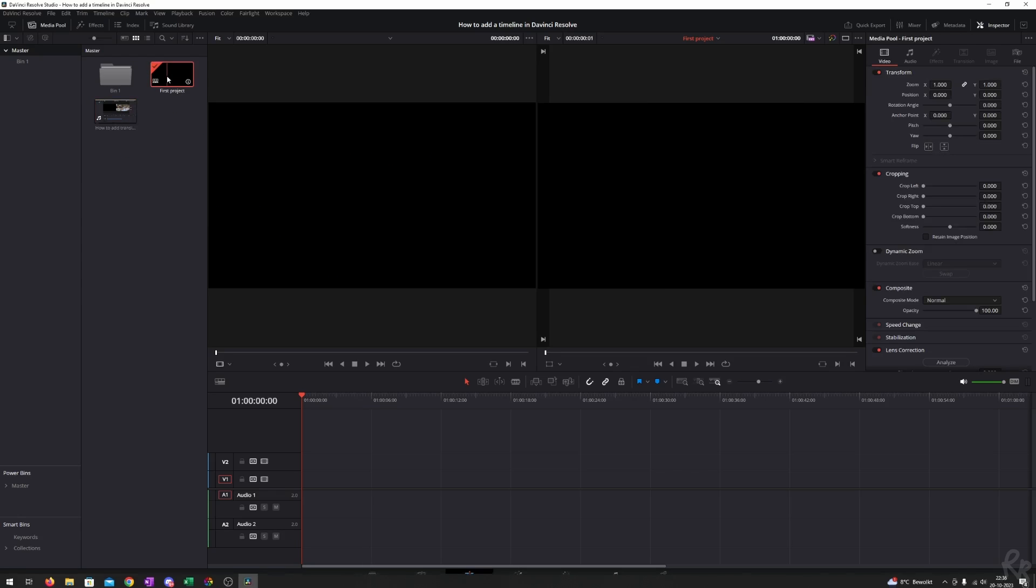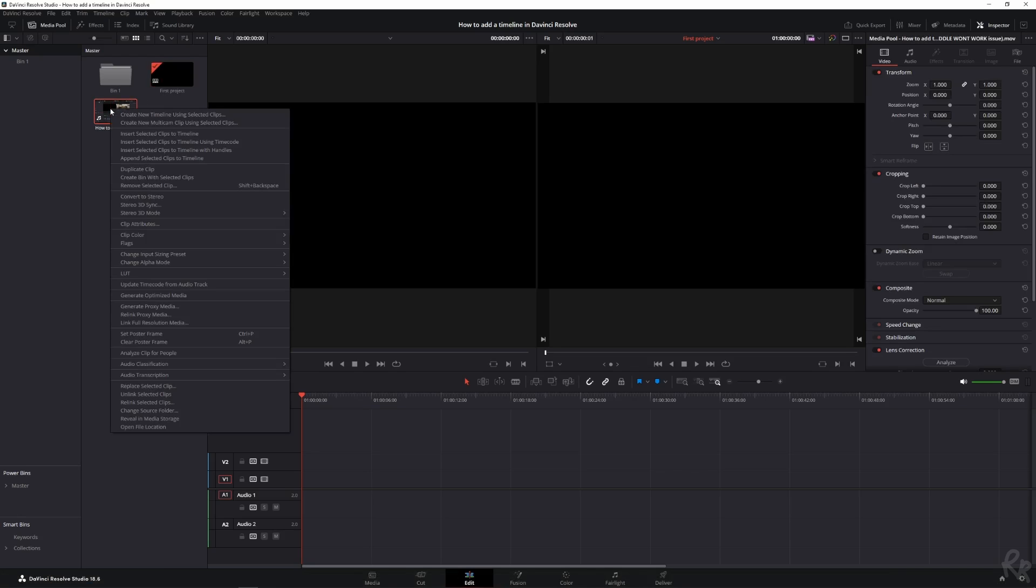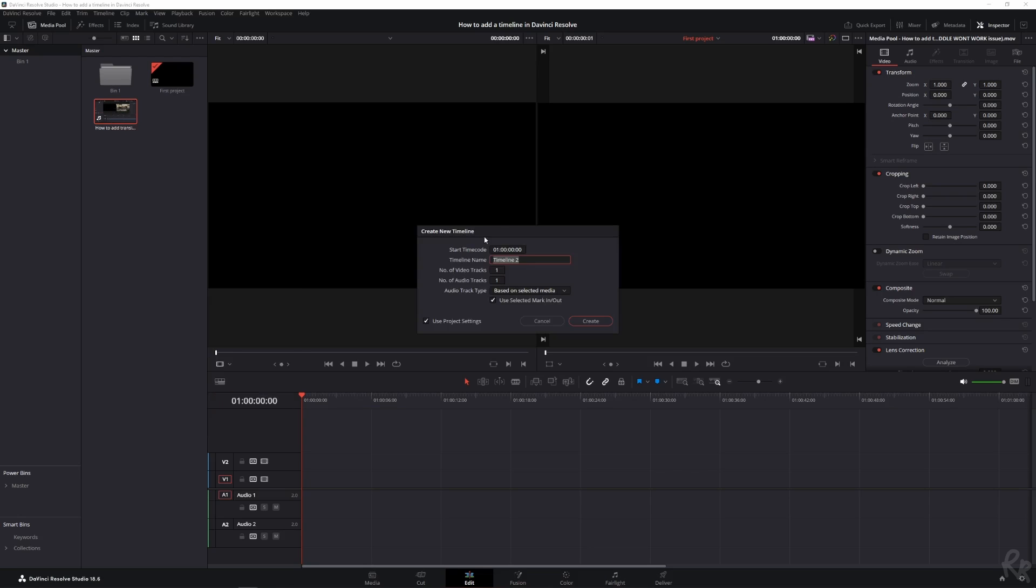And this is our timeline right here, but we're going to create a new one using this clip. And we're going to select this clip, click the right mouse button, and then create new timeline using selected clips. Select that. And then we've got the same options. I'm going to use project settings again. And let's change the number of video tracks to two. And let's change the audio tracks to two and hit create.